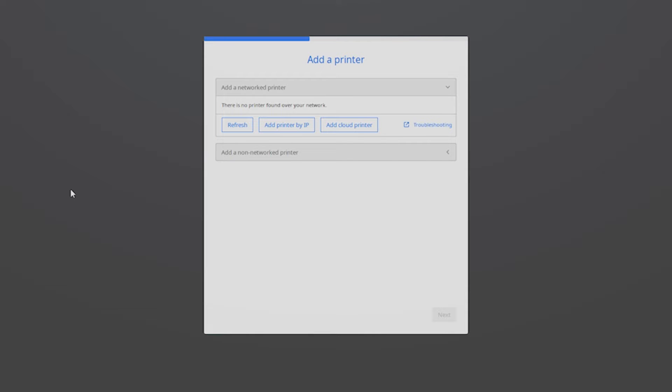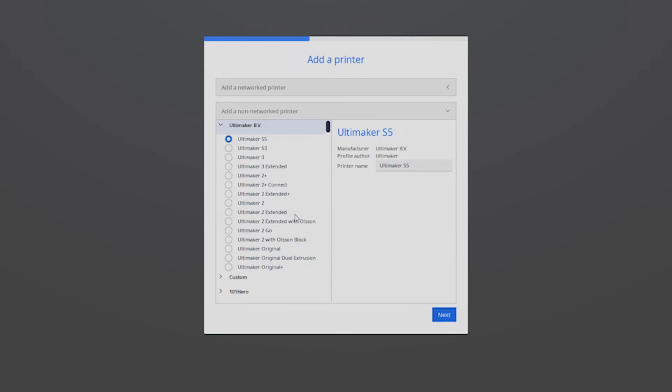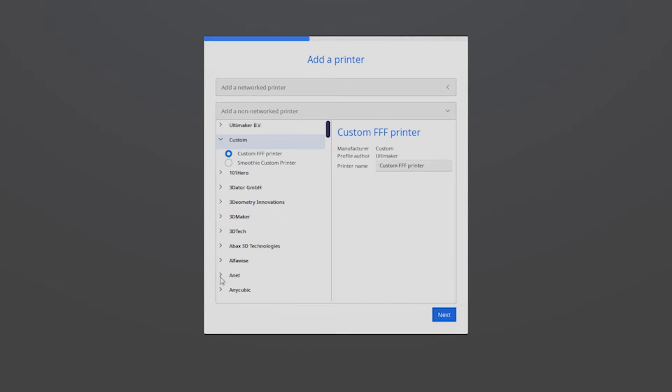Now I have made it to the add printer screen. Click the add a non-networked printer bar, custom drop down, and select custom FFF printer. You can name the printer here. I'll call it Eastwood Genesis FDM 3D printer. Press next.